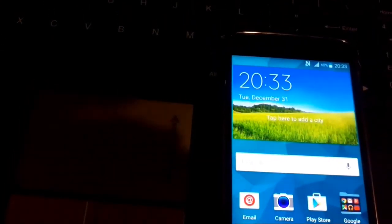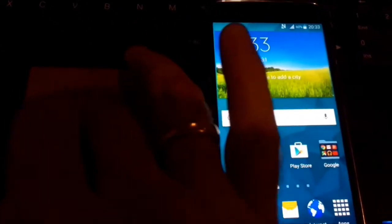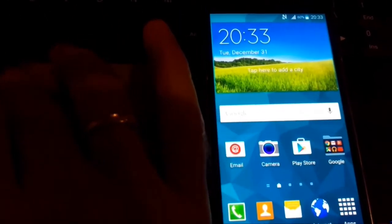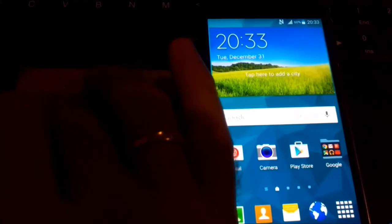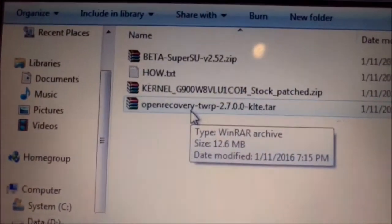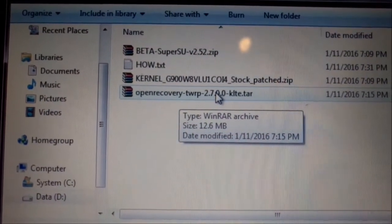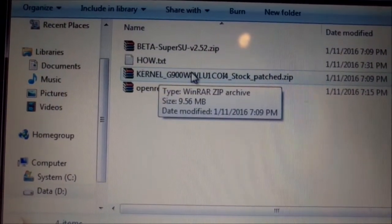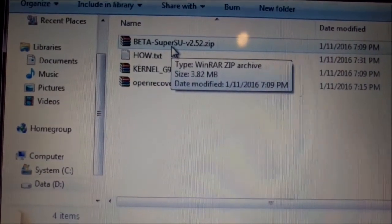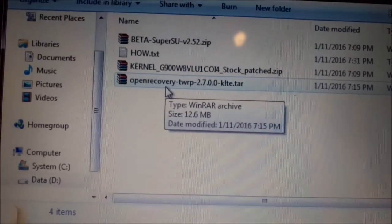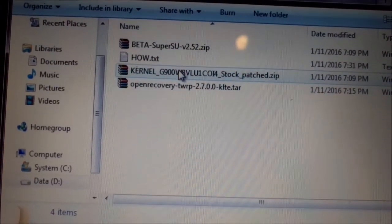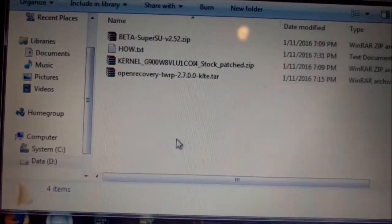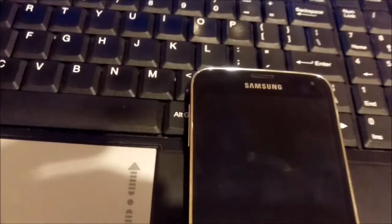For this, we need to first flash using Odin with TWRP recovery. We'll copy that patched kernel and SuperSU to the phone, then reboot into Team Win Recovery Project and install those two zips in recovery.